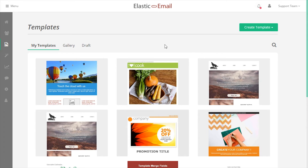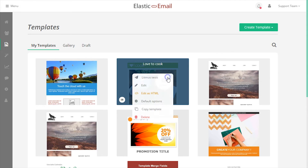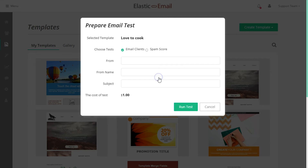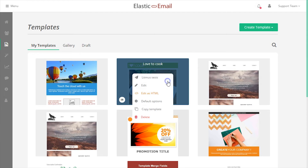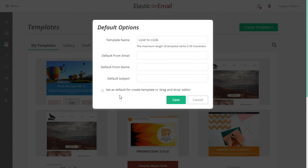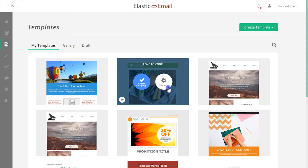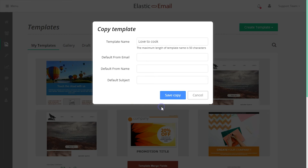Additional options include Litmus testing, editing an existing template in the drag and drop editor, editing an existing template in the raw HTML editor, setting template defaults where there is also an option to set the template as the default to be used when creating a new template in the drag and drop editor, and copying a template.